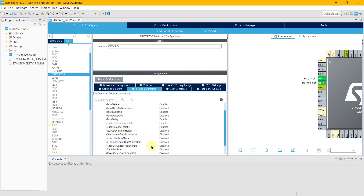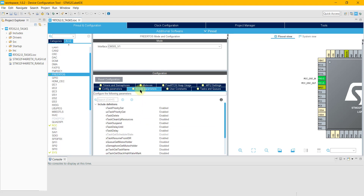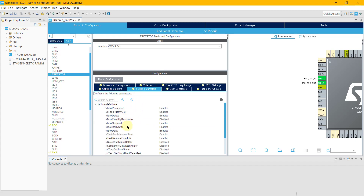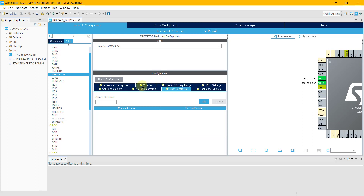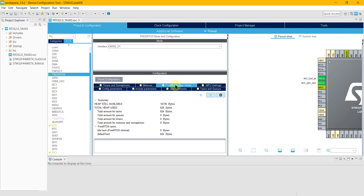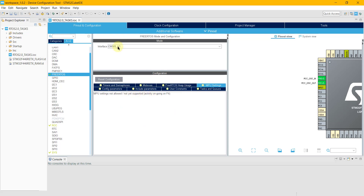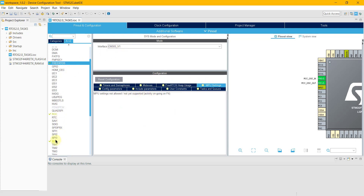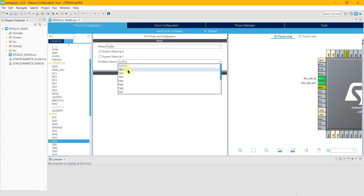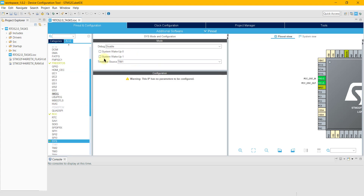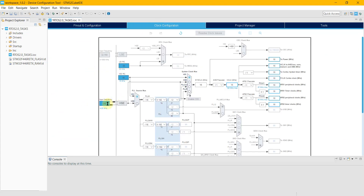Leave everything as it is. Just enable the VTaskDelayUntil — it's an important parameter and I will explain how it works. In the Sys Timebase source, select any source other than SysTick. I am using Timer 1.